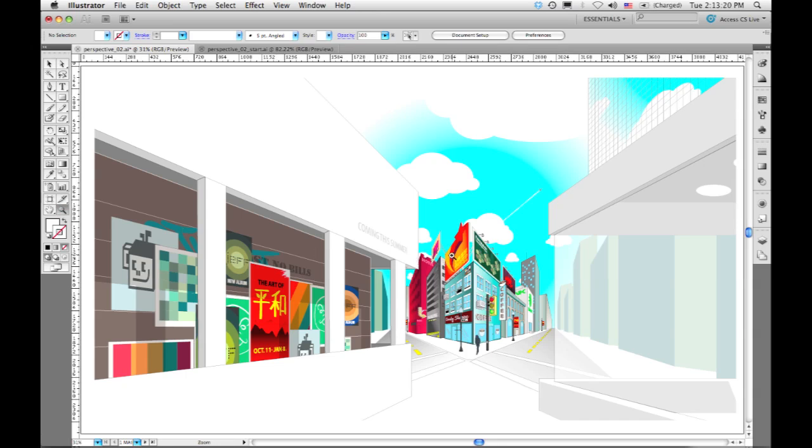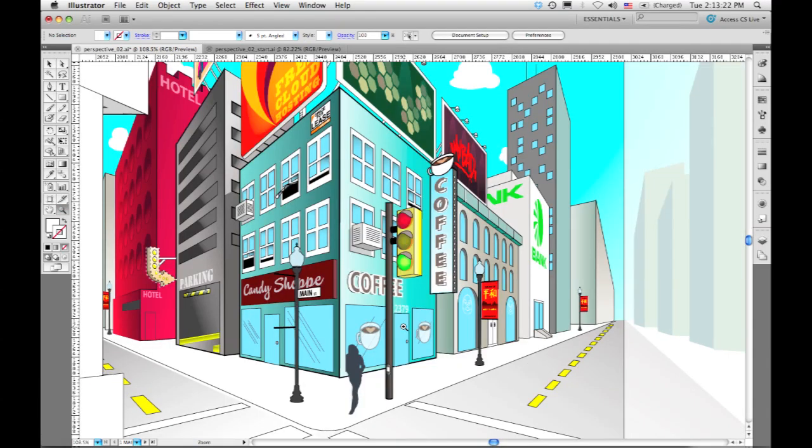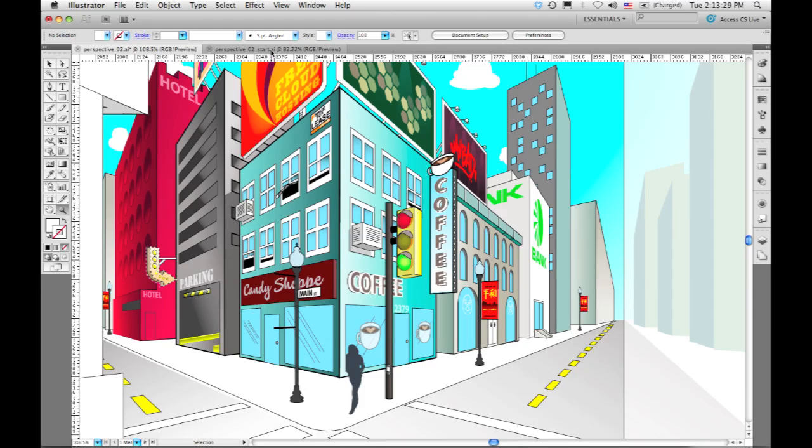If I zoom in, you'll see there's lots of interesting details going on in here. Instead of showing you how the features work in this scene, which is fairly complex,